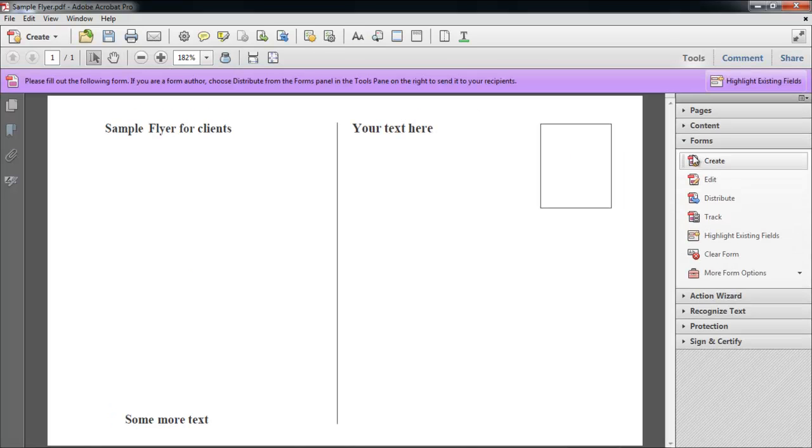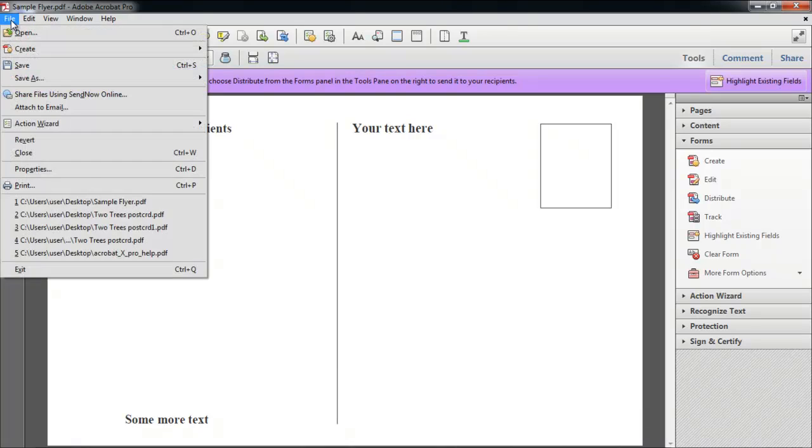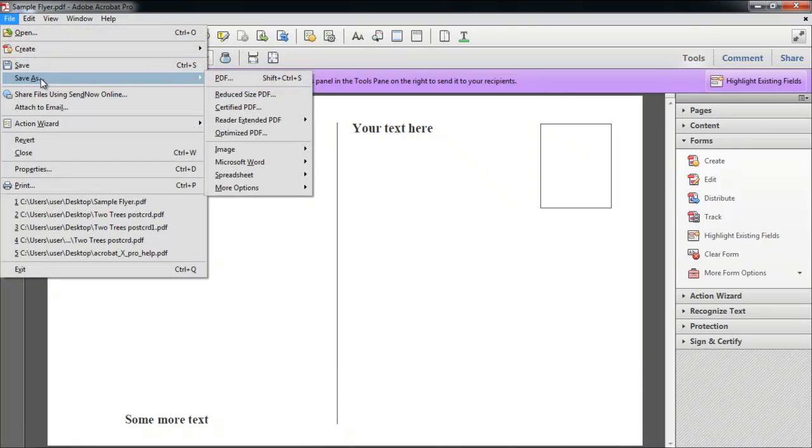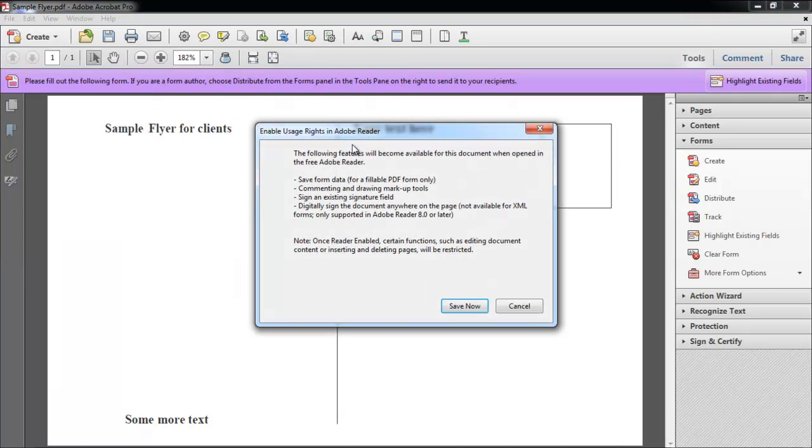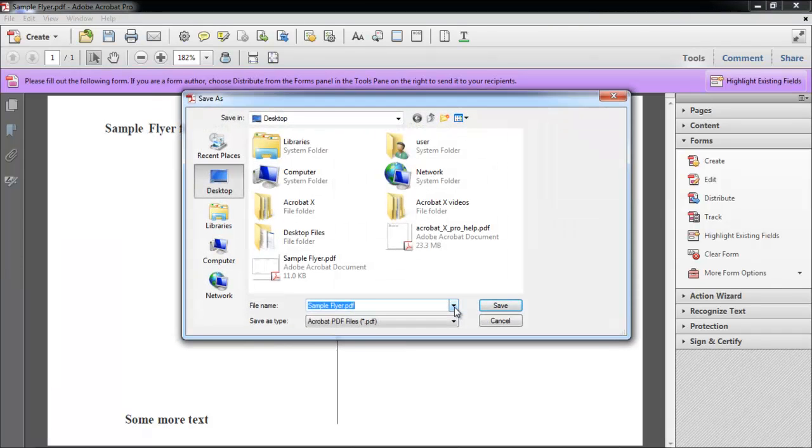Now go to the File menu, and take your mouse to the Save As option. From there click on Reader Extended PDF, and then choose Additional Enable Features. When the box opens, click on the Save Now button, and select a location to save it.